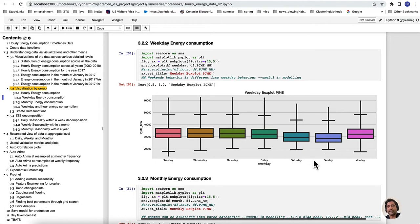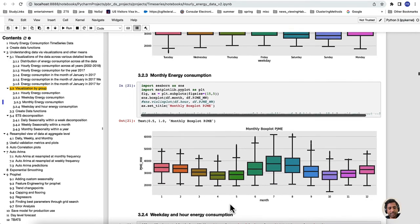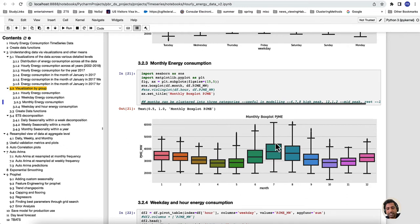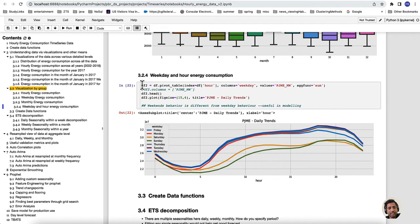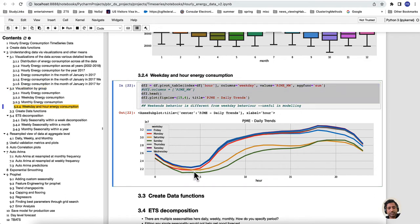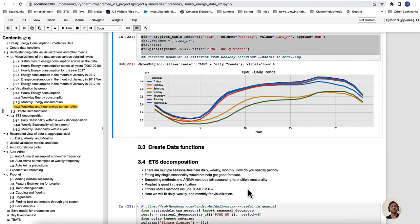Looking at weekday energy consumption, Saturday and Sunday show lower consumption. Monthly energy shows June, July, and August have higher consumption, whereas January and December are medium and March and April are lower. A weekday-by-hour plot confirms Saturday and Sunday consumption is lower compared to the rest of the week. These observations help in regression modeling — we can use them as extra features to explain what is happening within the data, which is useful for feature engineering.